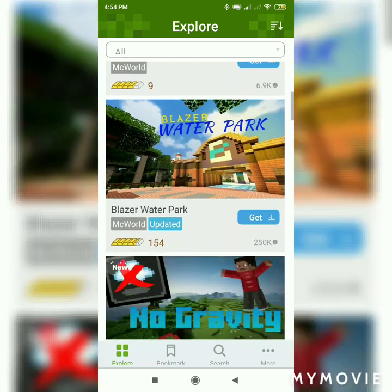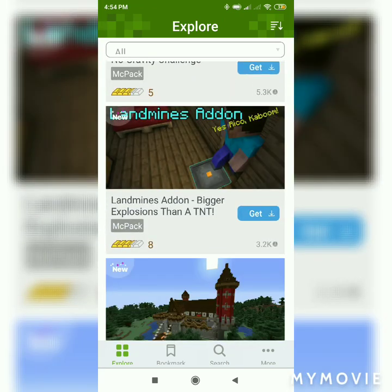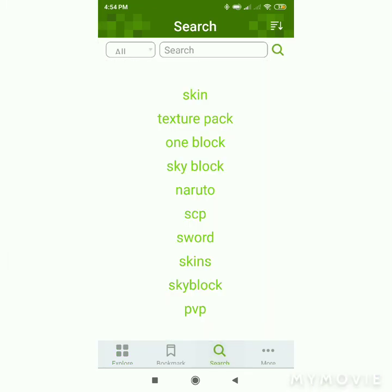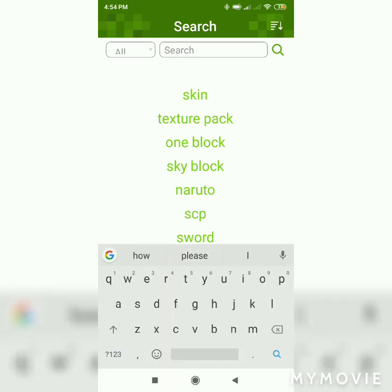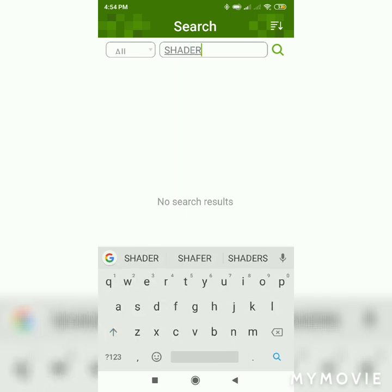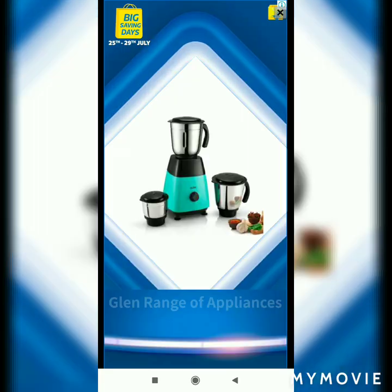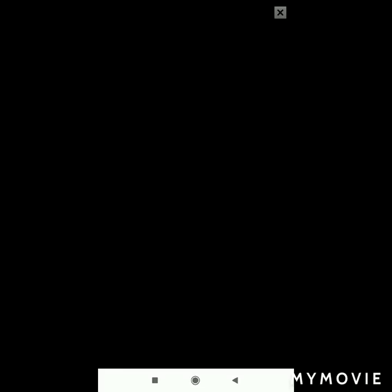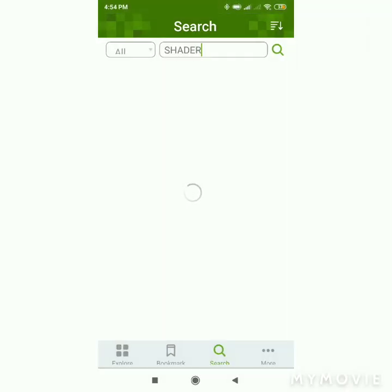What do we need to do here? You can see that the app is running. We need to click on the app. There is a search option, and then we need to search for shaders — S-H-E-D-E-R — we need to search shaders here.